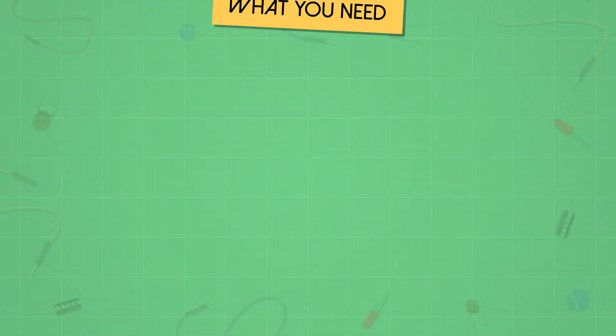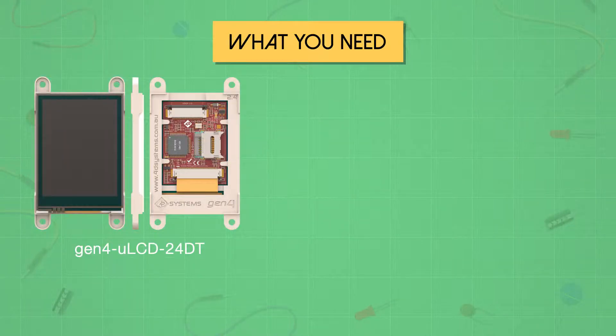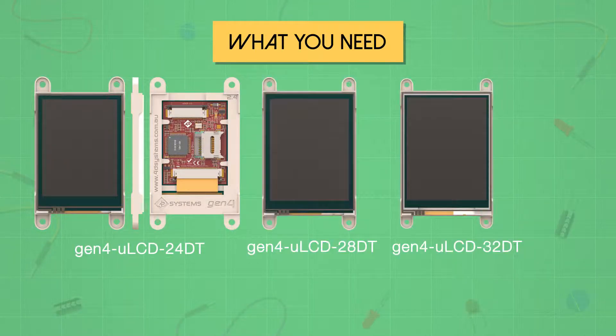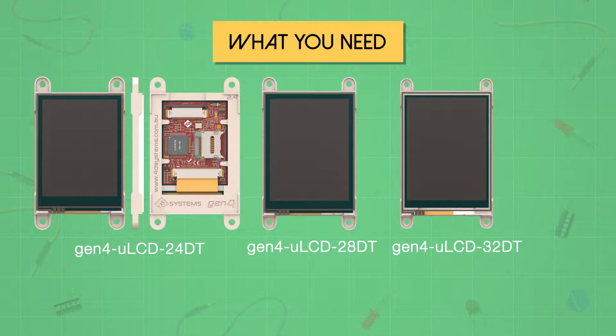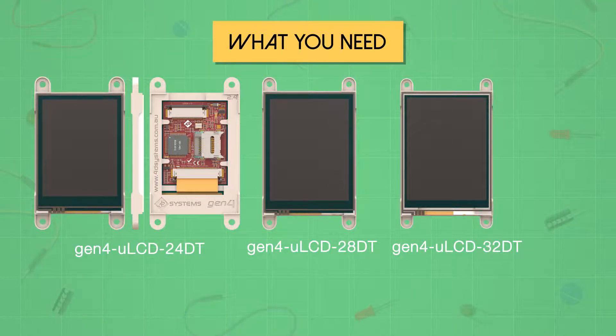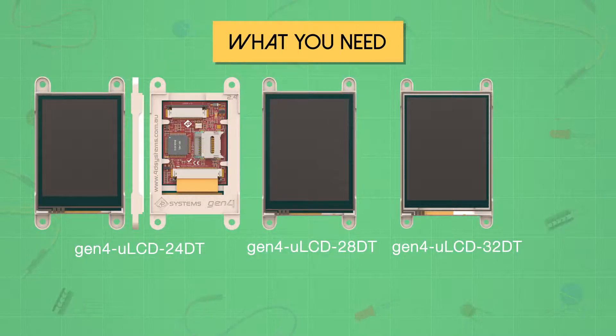For this project, we will need the following. Gen4 ULCD24DT. You can also use 2.8-inch or 3.2-inch Gen4 HDMI display module since they have the same resolution.